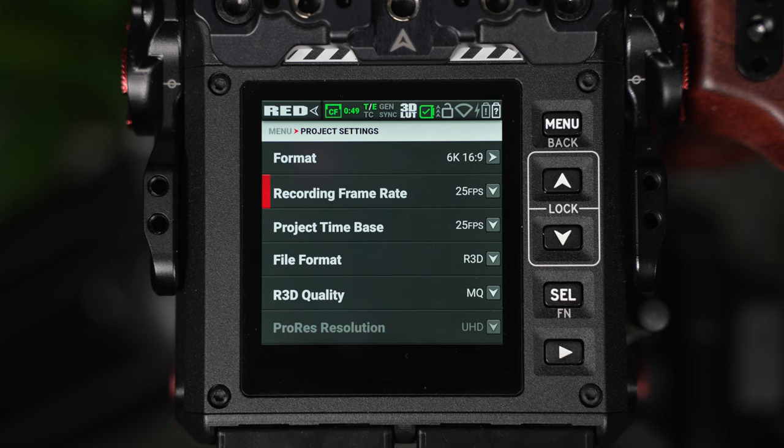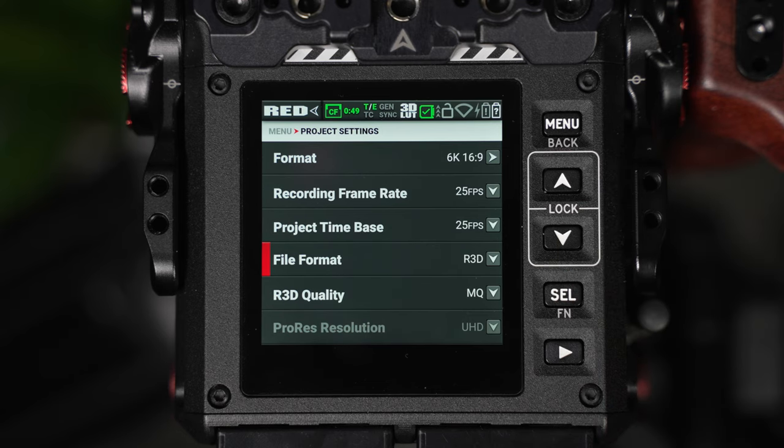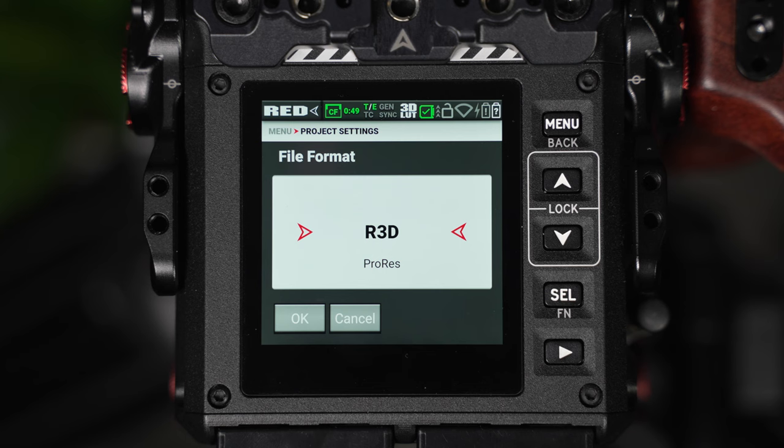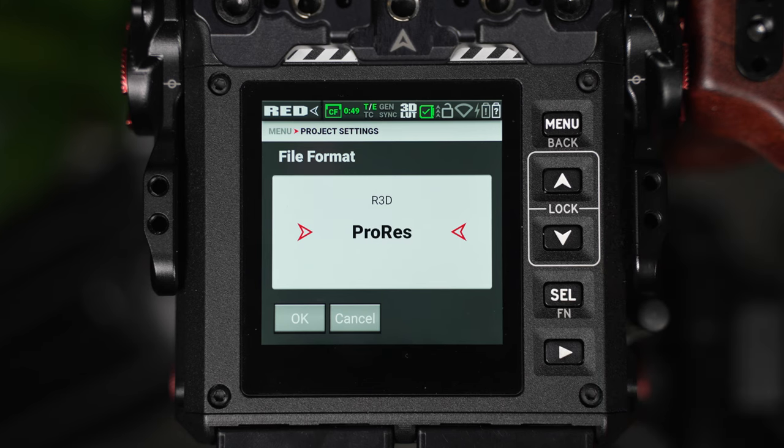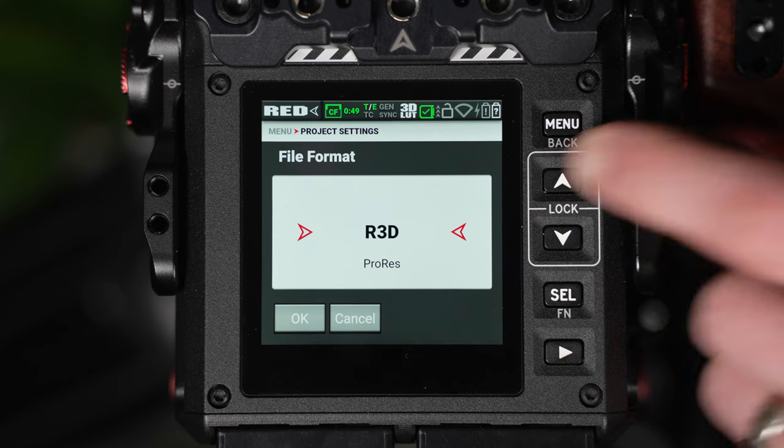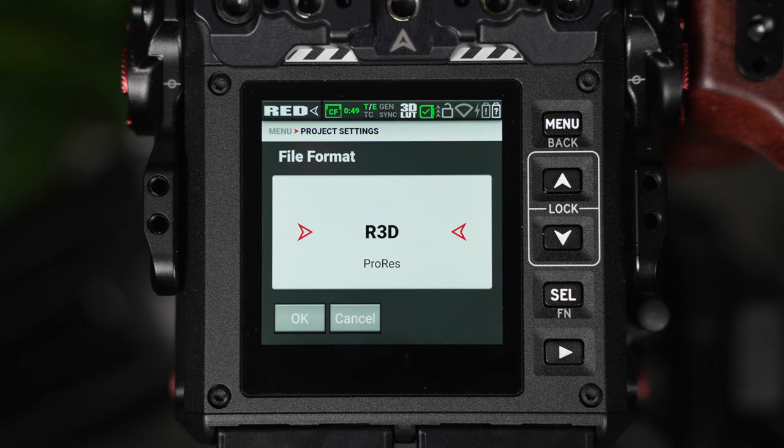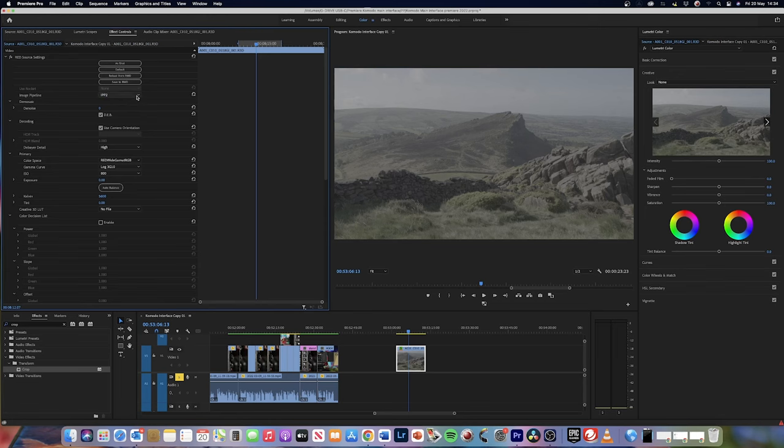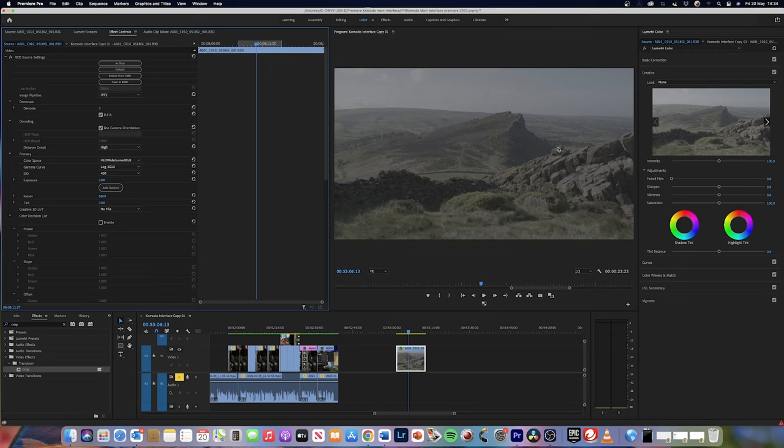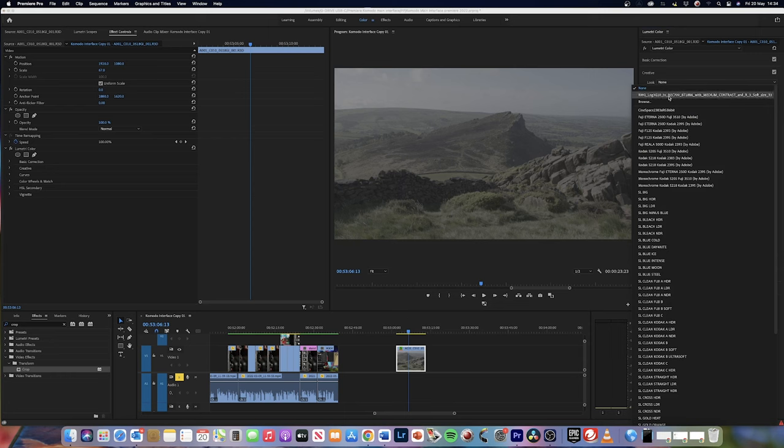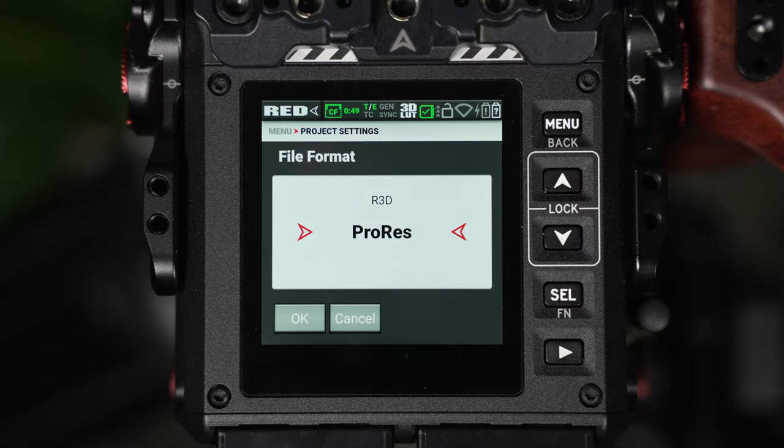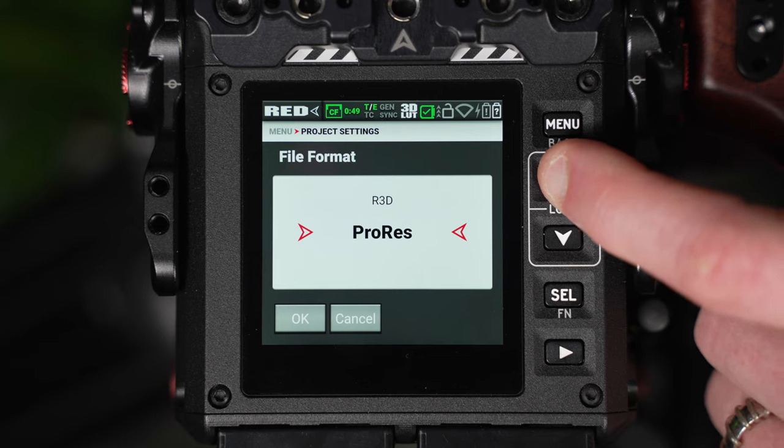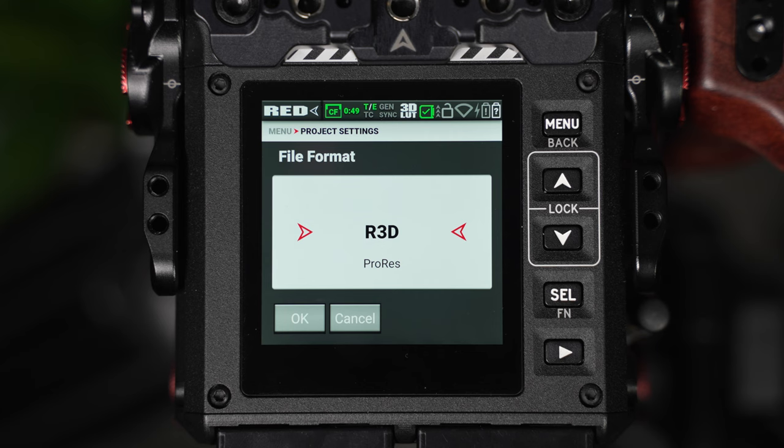After this, we have our file format and this is where we can choose whether we record in the R3D format or if we record in the ProRes codec. Now if we want to take advantage of the camera's incredible dynamic range and 16-bit image adjustability, then the R3D format should always be the user's first choice. This R3D format is used across all of RED's cameras and utilizes their fantastic IPP2 color pipeline and the LOG3G10 gamma space, giving near unparalleled levels of image control. Because this pipeline is supported across all major editing systems, it doesn't really make much sense to use the inferior ProRes codec, especially when the data sizes are negligible.